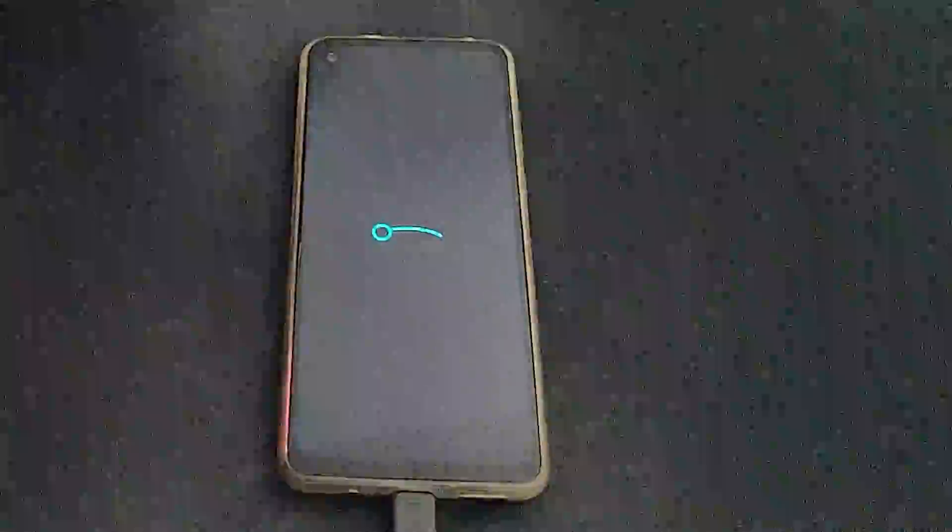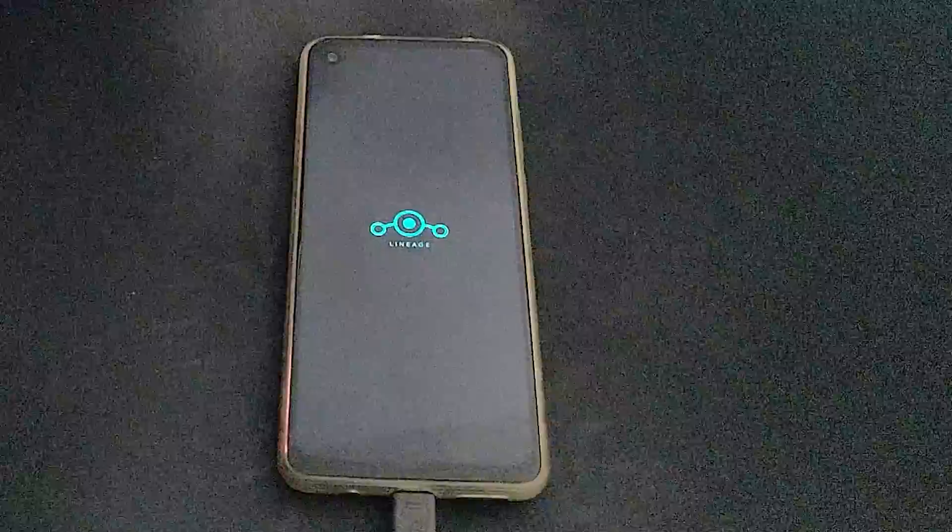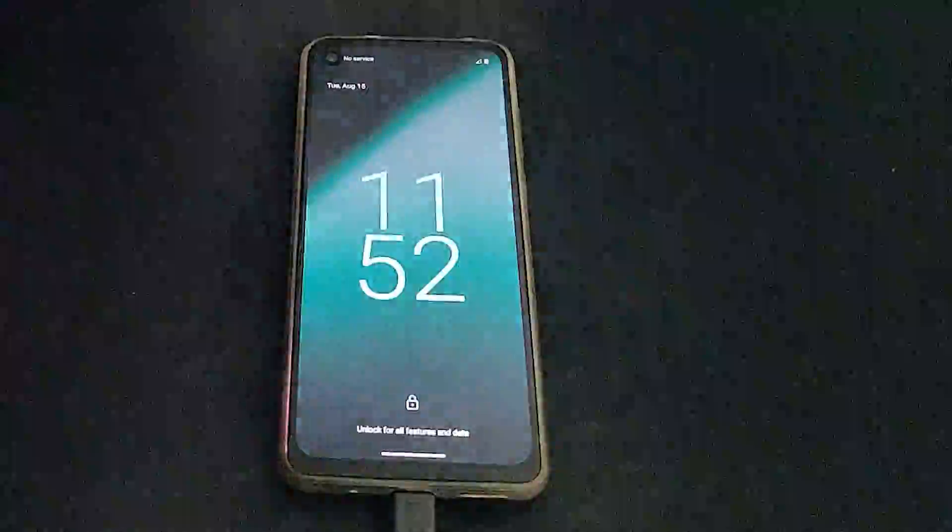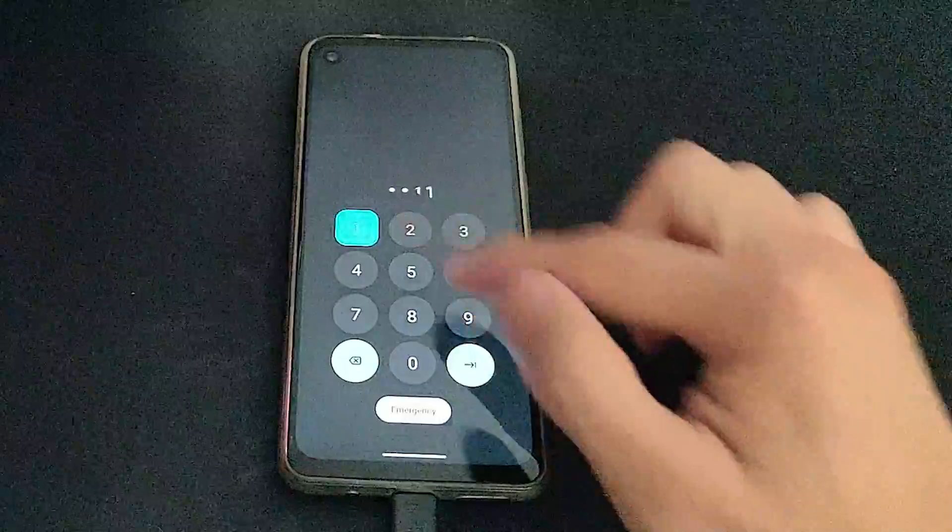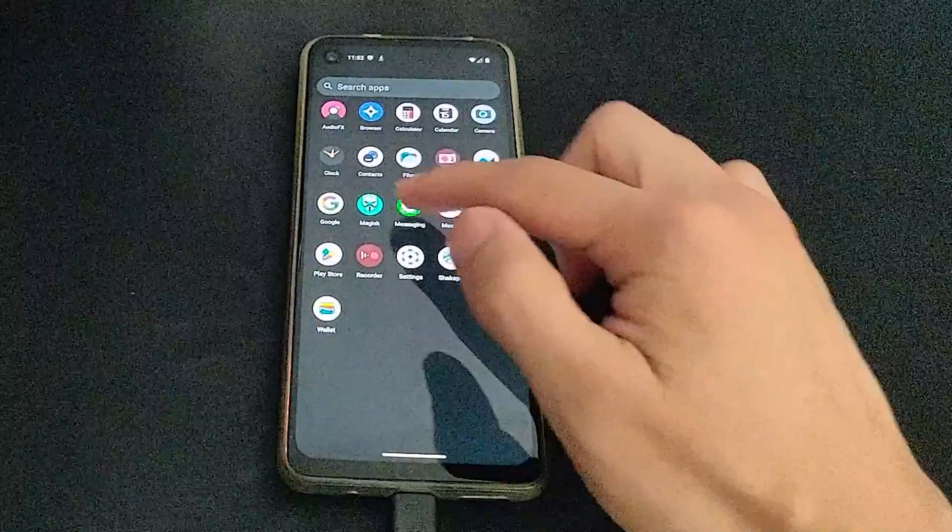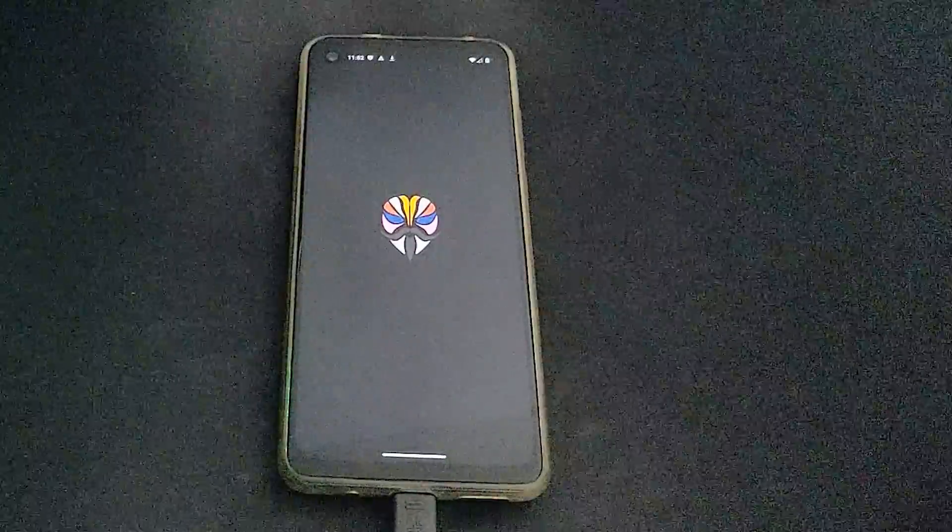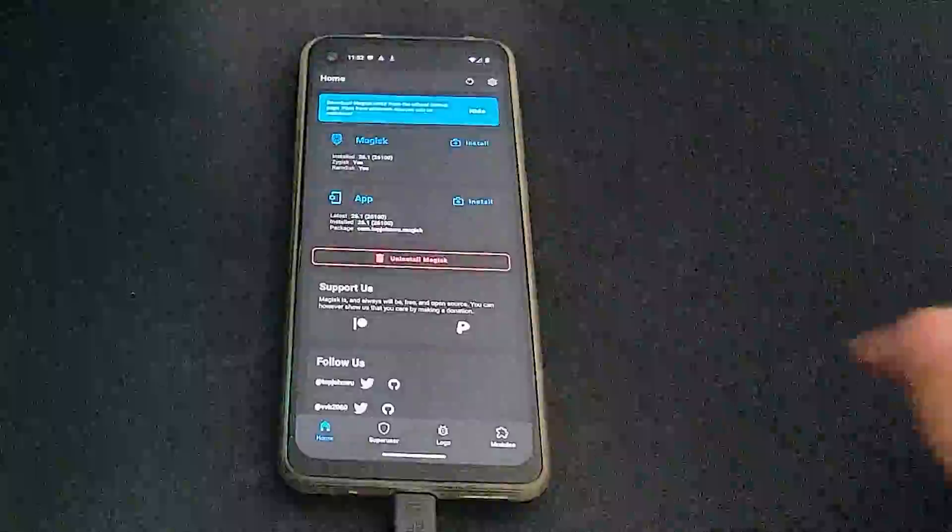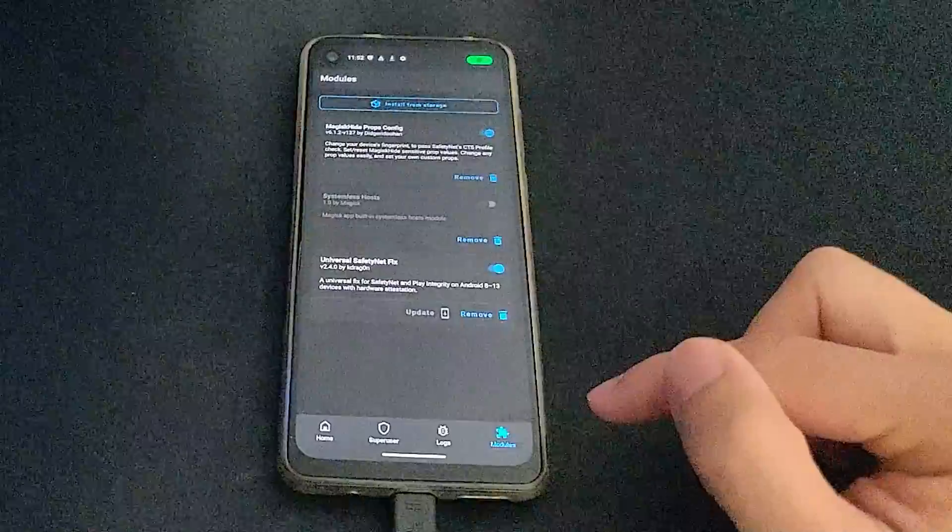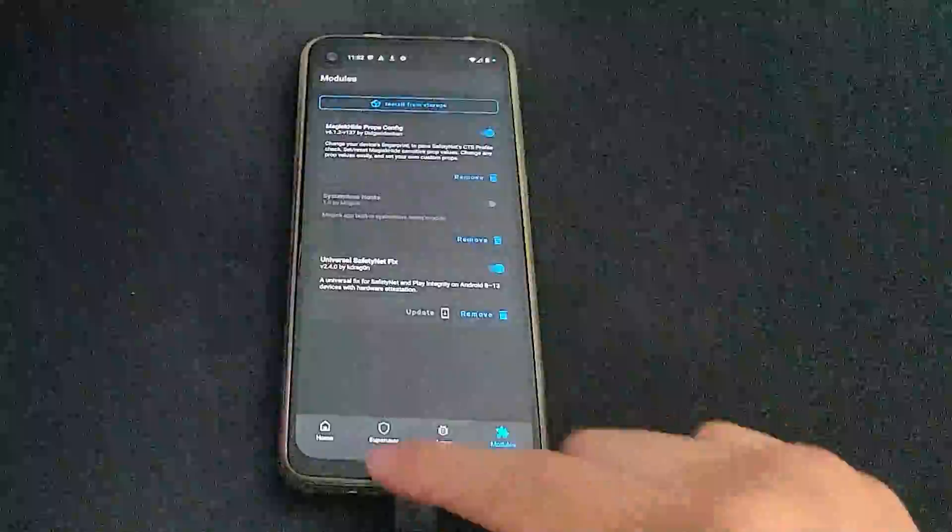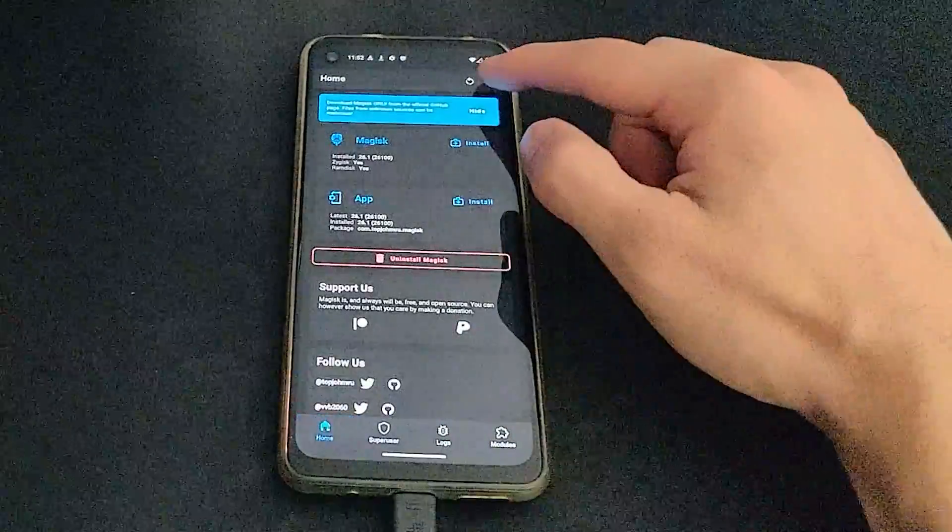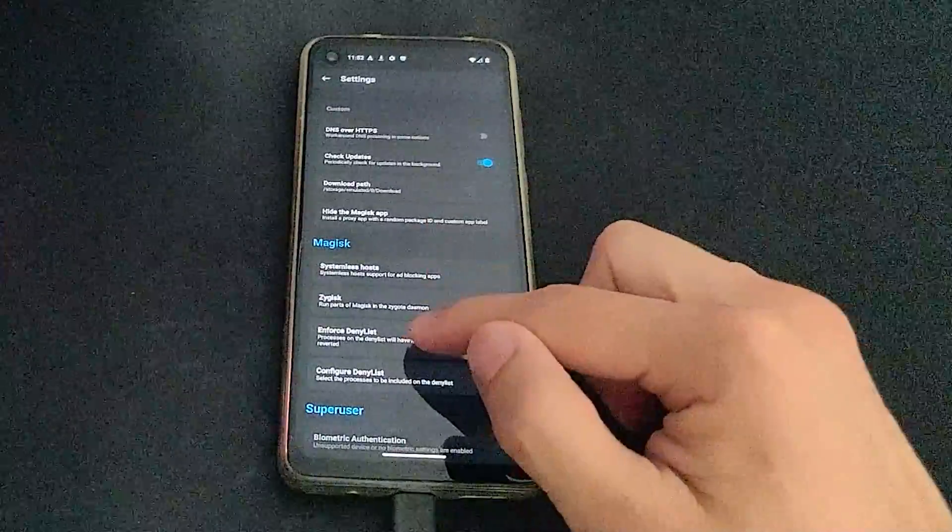So now Zygisk and the two modules are installed. We have a few more steps before we can use GPay. So here we can see the modules are installed. But back into Magisk, go to settings, and then we need to configure the deny list. So make sure both the Google Wallet, GPay, and Google Play services are checked.